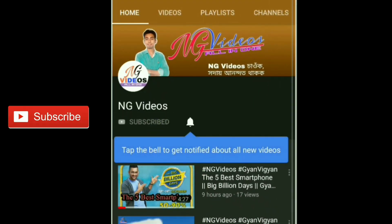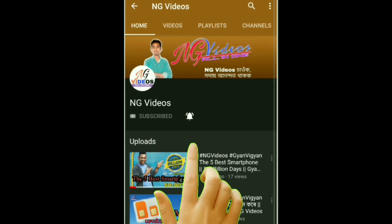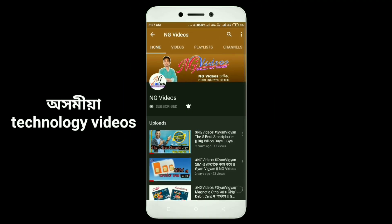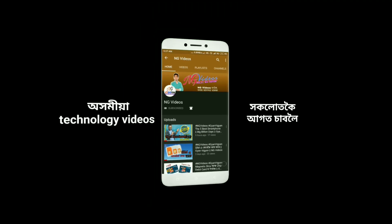Subscribe to NG Video channel and click the bell icon. Today we are looking at RAM and ROM.